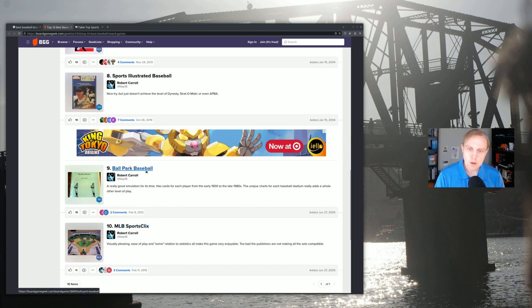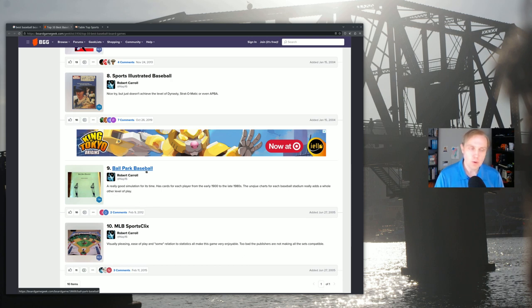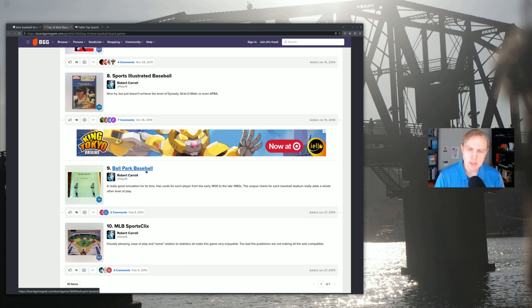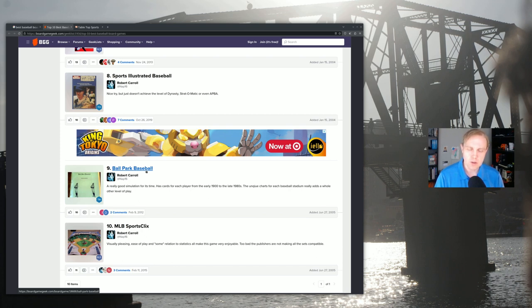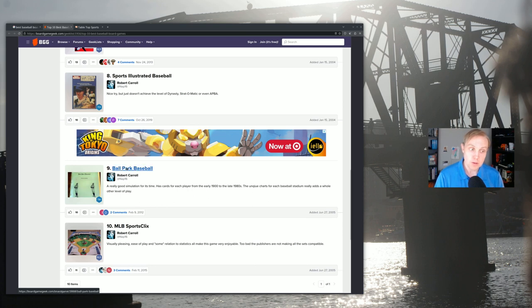And then there is Ballpark Baseball, which is very difficult to find and which is highly praised and which, at least according to legend, was the game that Bill James played while he was first studying baseball, either in college or in his early security guard days. We'll talk more about Ballpark Baseball a little bit later on as well.